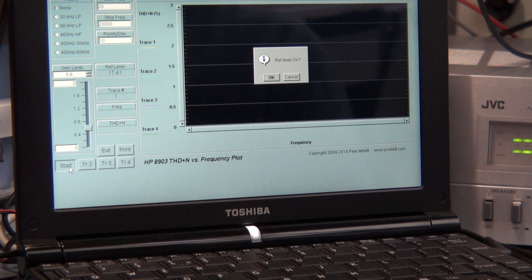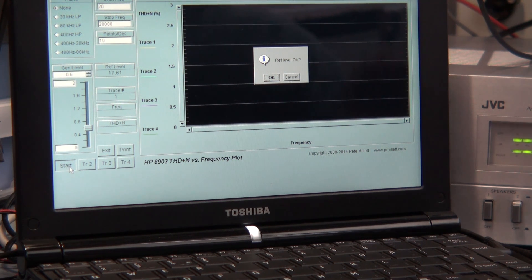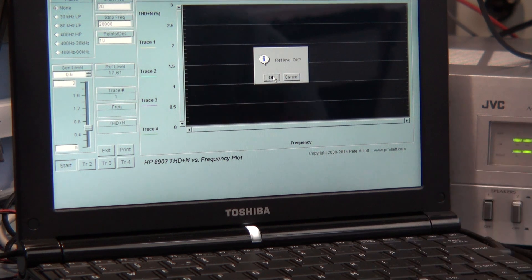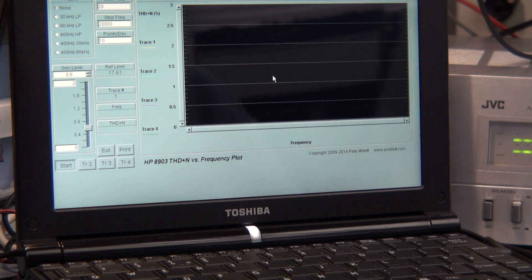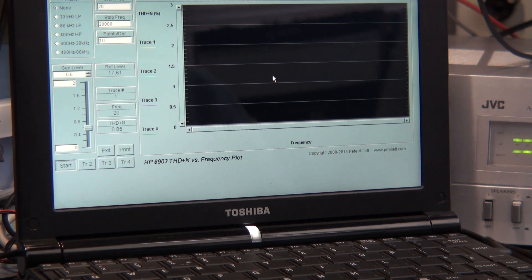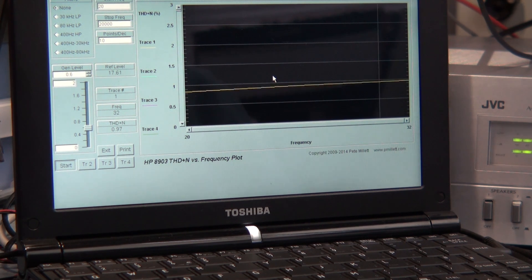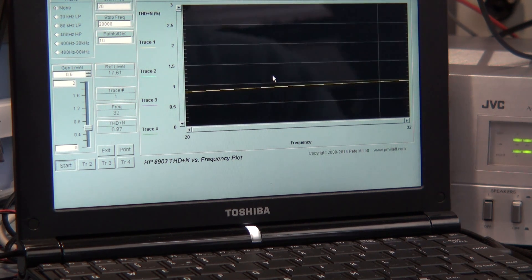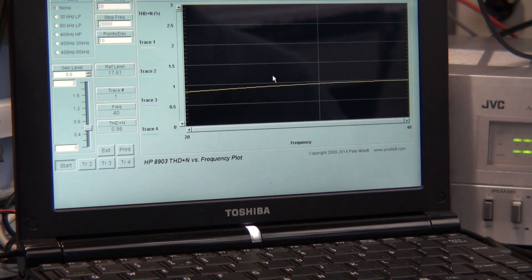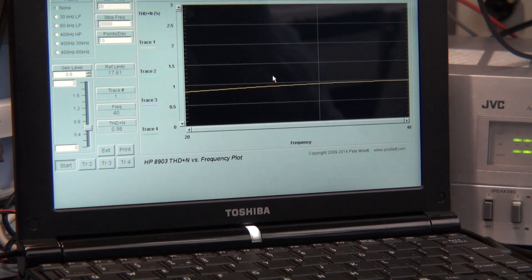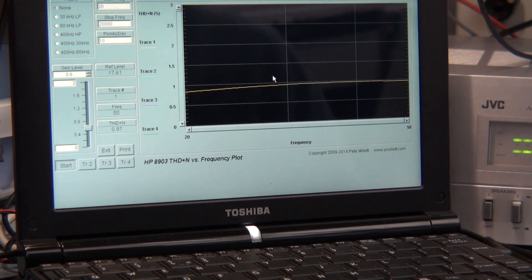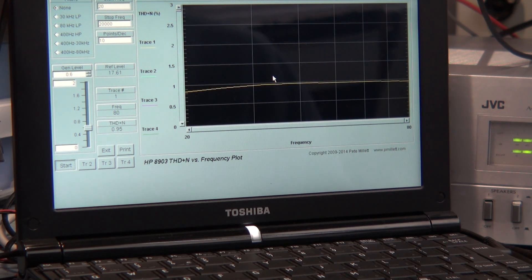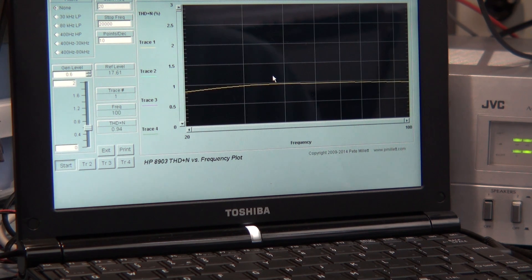And the reference level, just make sure we're not driving to clipping, which I am. Okay, reference level is okay. So now it will start with the frequency response and look at the distortion. So let's look at total harmonic distortion and noise and it's approximately 0.9 percent.